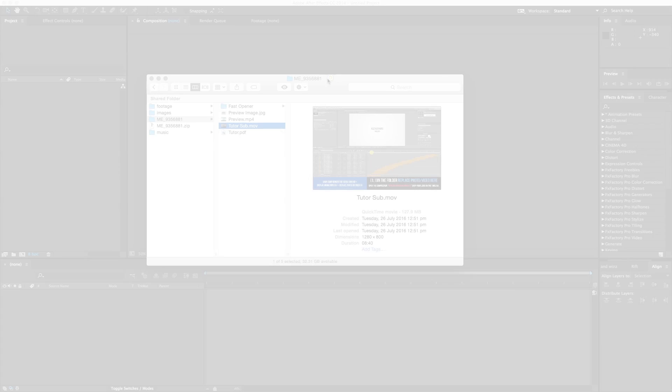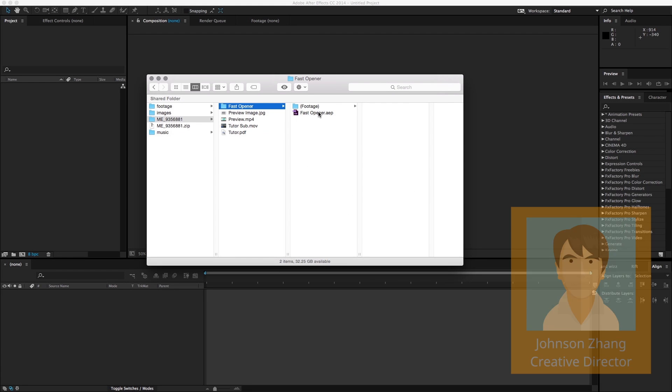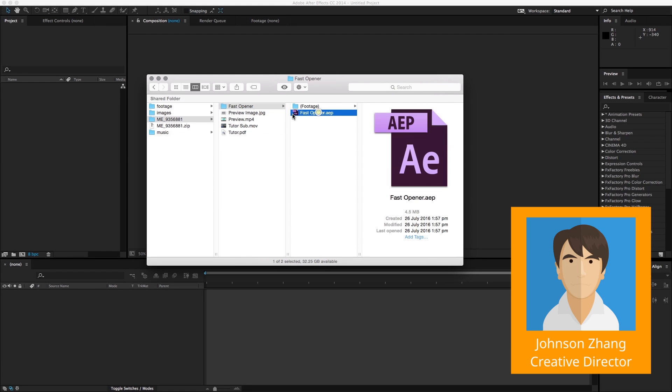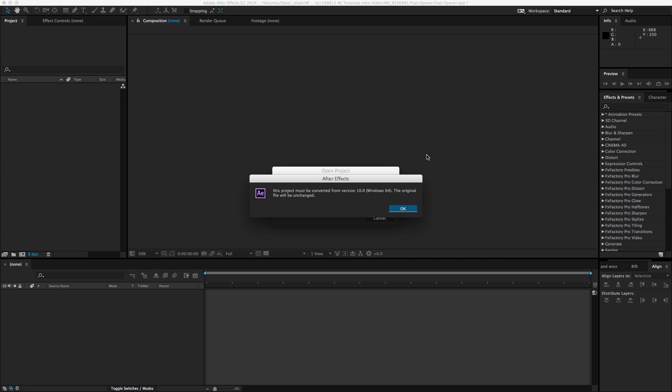So let's go ahead and open up this template. Sometimes you see this error message: 'This project must be converted from whichever version.' The original file will be unchanged. As long as your After Effects version is actually compatible with the template itself, when this error message pops up...